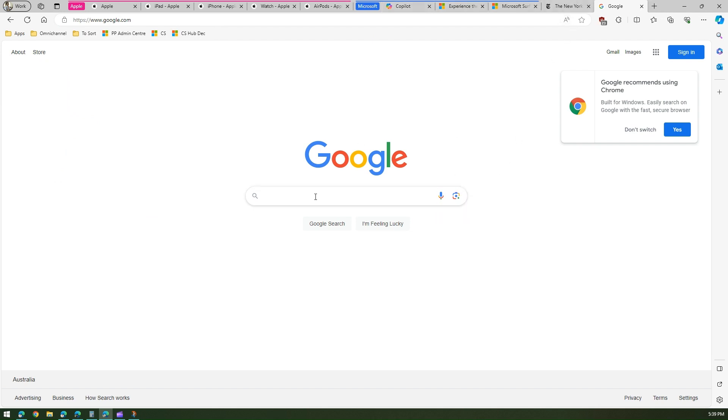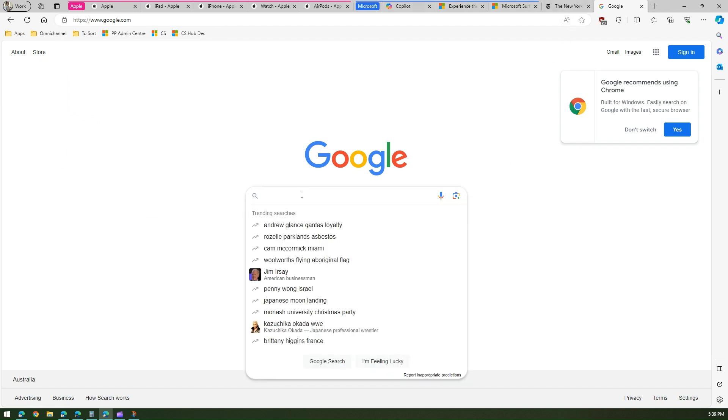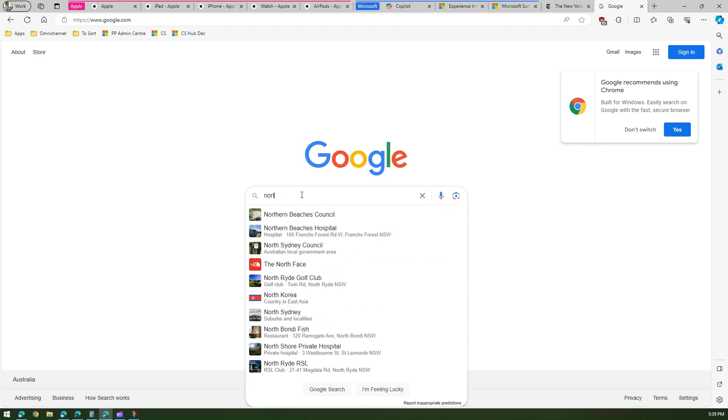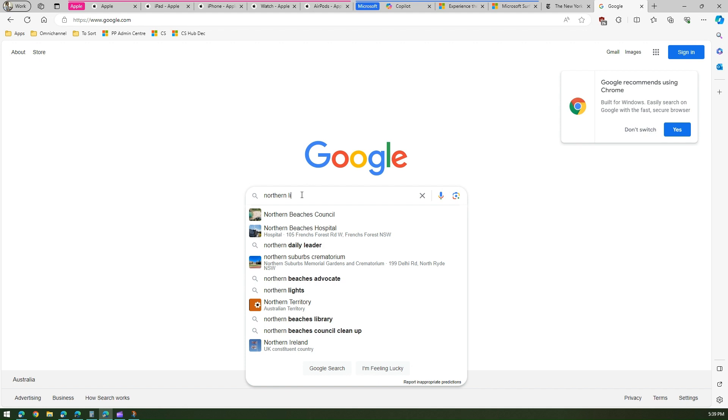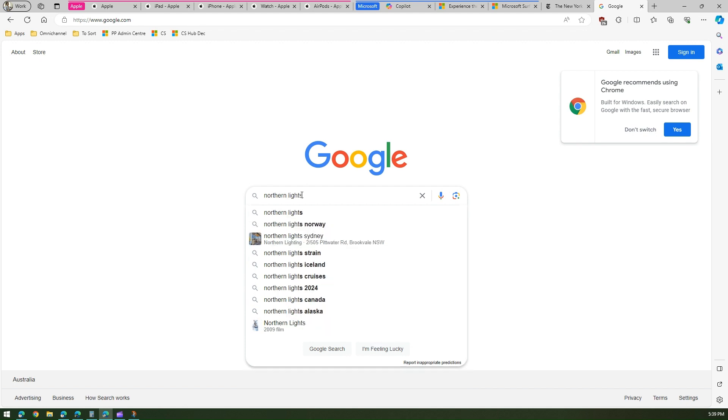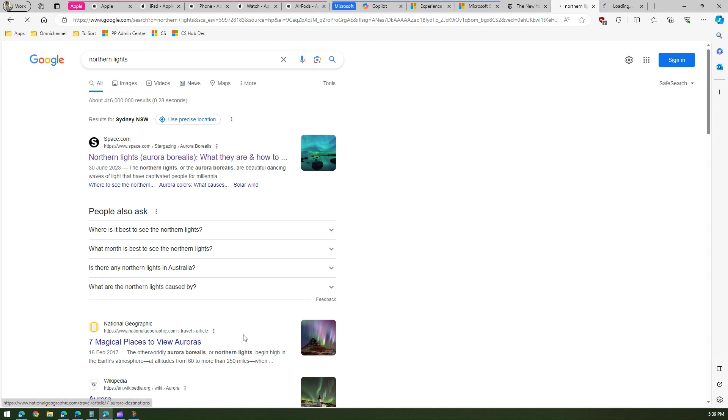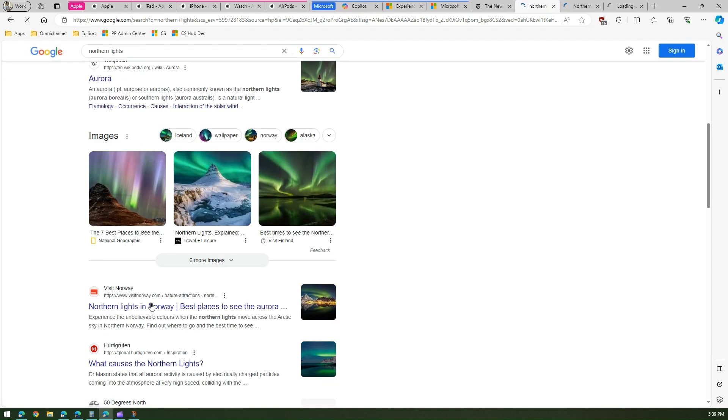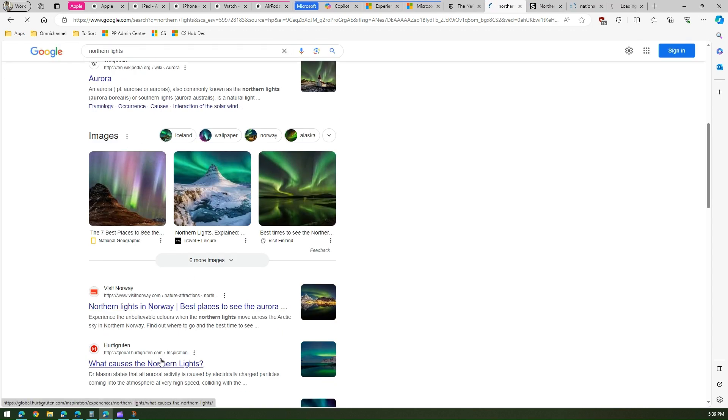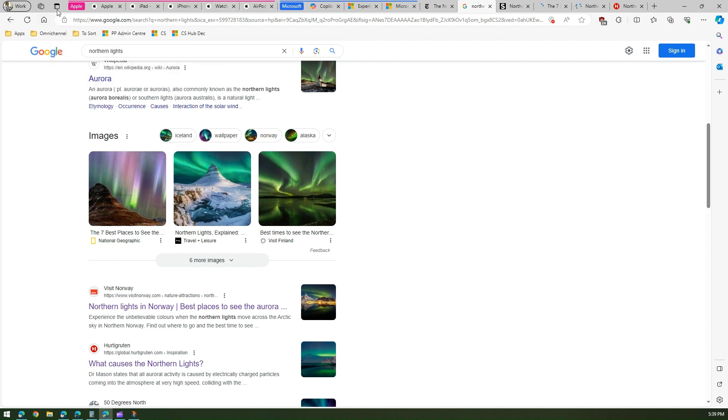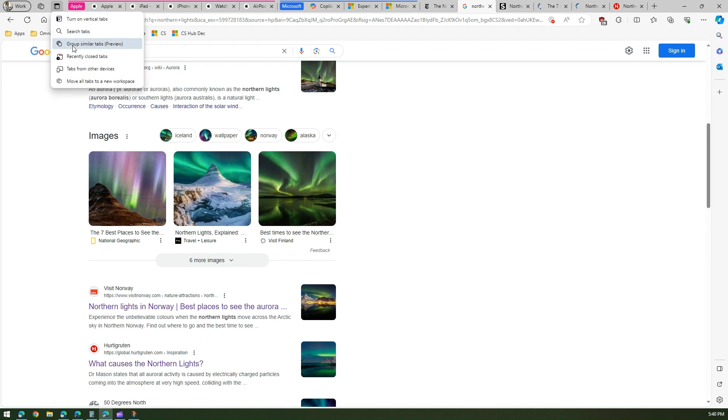If you search in Google for maybe northern lights, and again if I click randomly on various links.